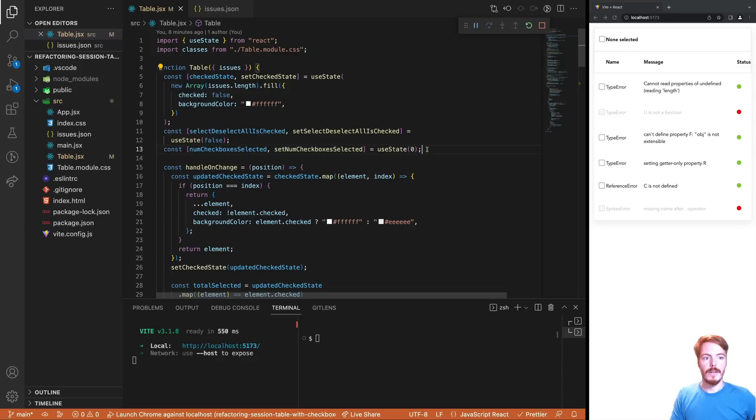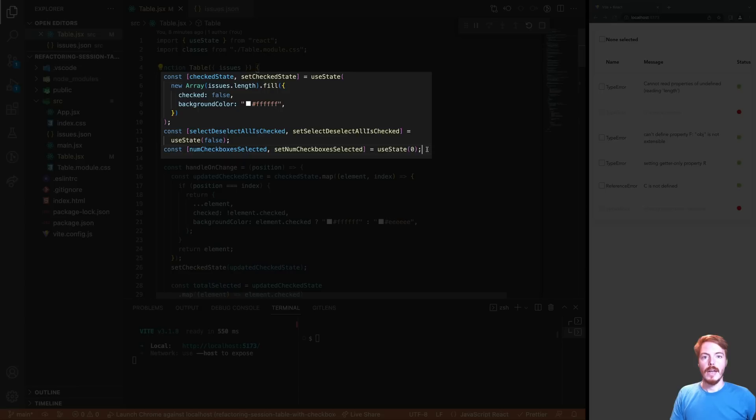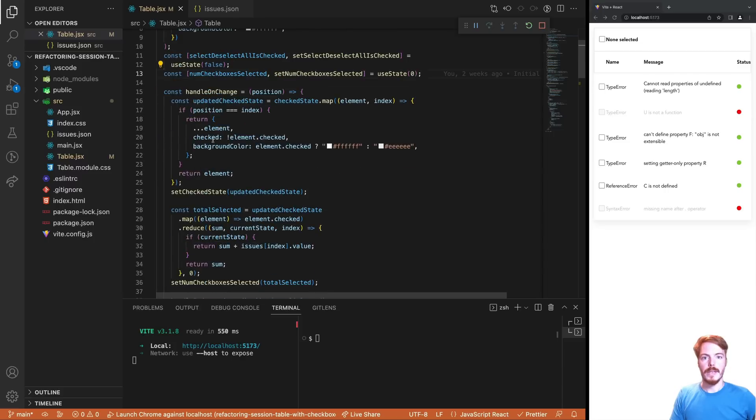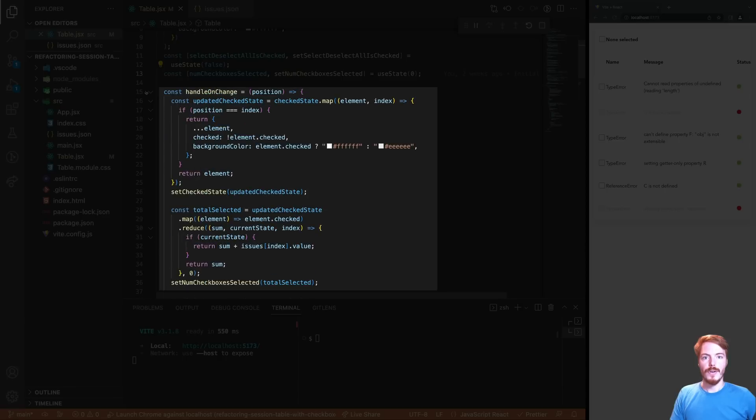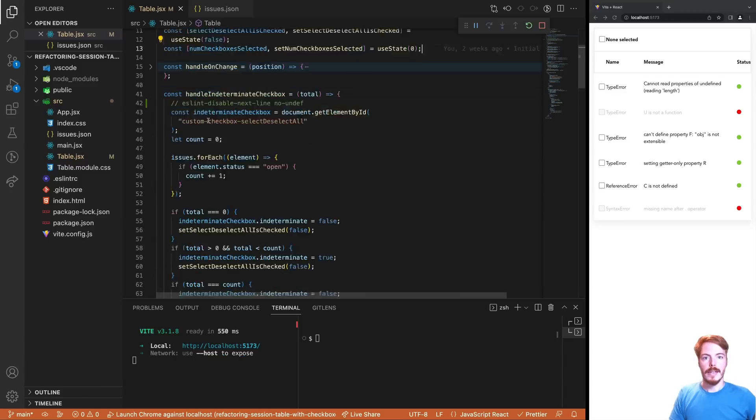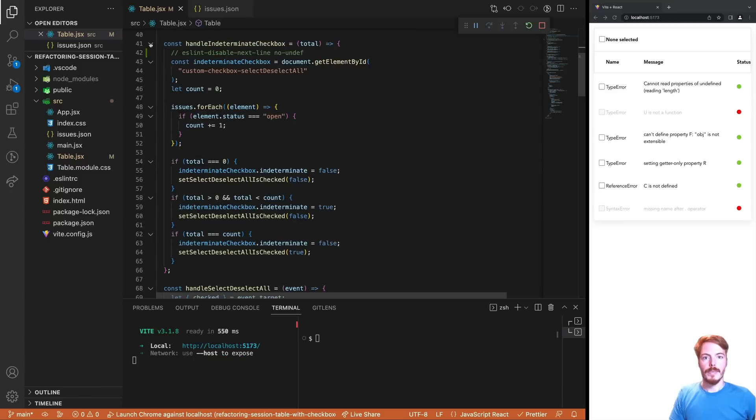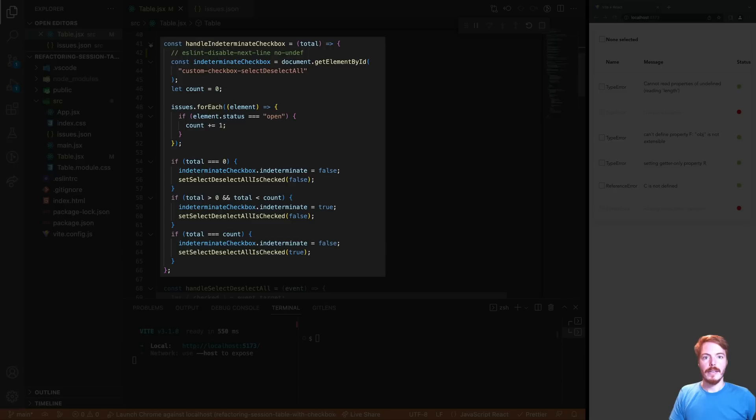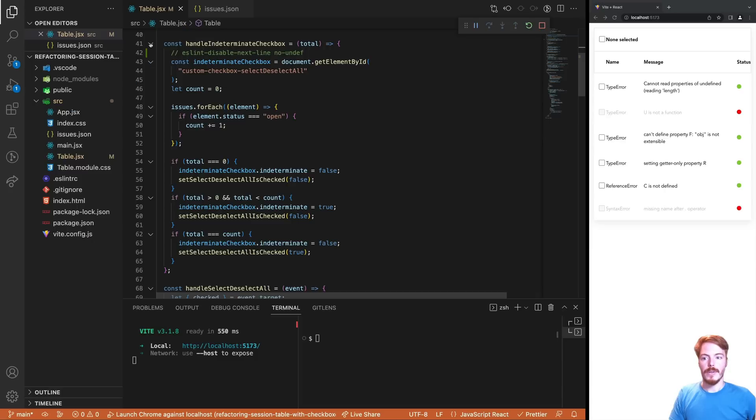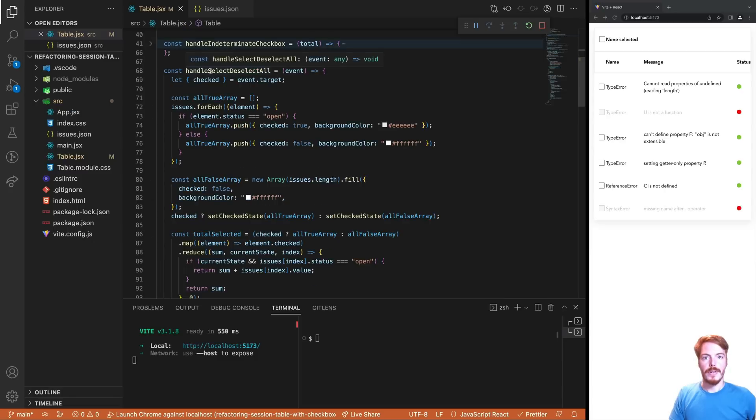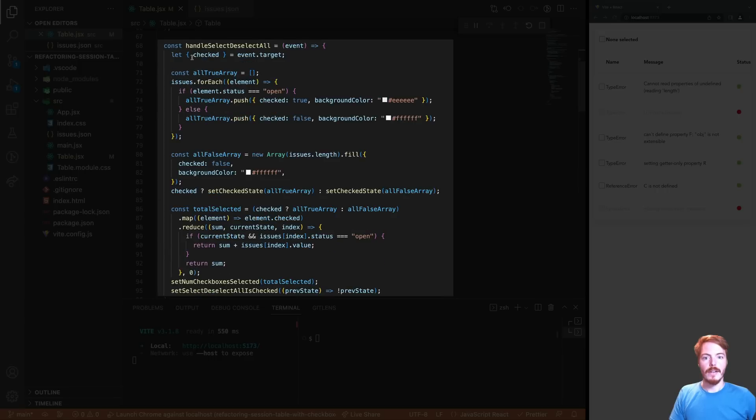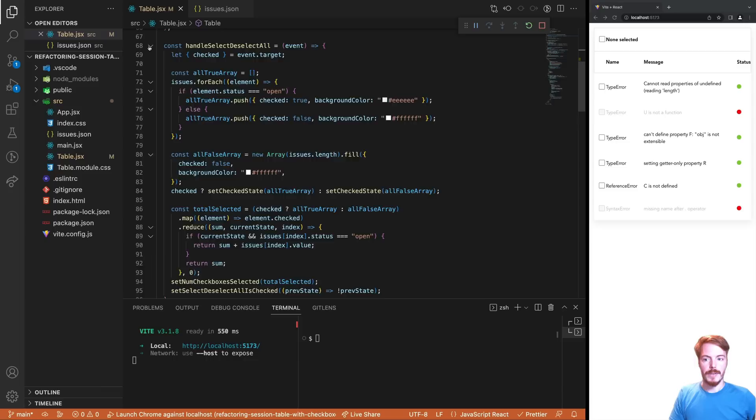Now, let's have a look at the code. At the top, we see a few state variables. Then, when we scroll down a bit, we can see a few arrow functions. The first handles the toggling of each checkbox. The second one is responsible for setting the indeterminate state of the top checkbox. And the third is the change handler for the top checkbox.